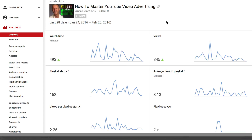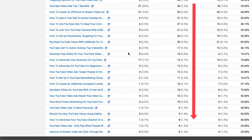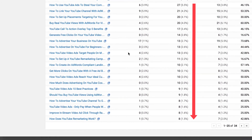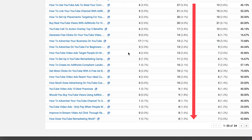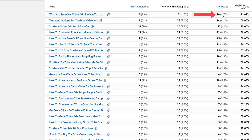If you want to drill down and get more stats, just click on one of these graphs. For instance, click on watch time — if you scroll down you can see the watch time for all the videos in the playlist. The highest watch time was this video, which also received the highest number of views.